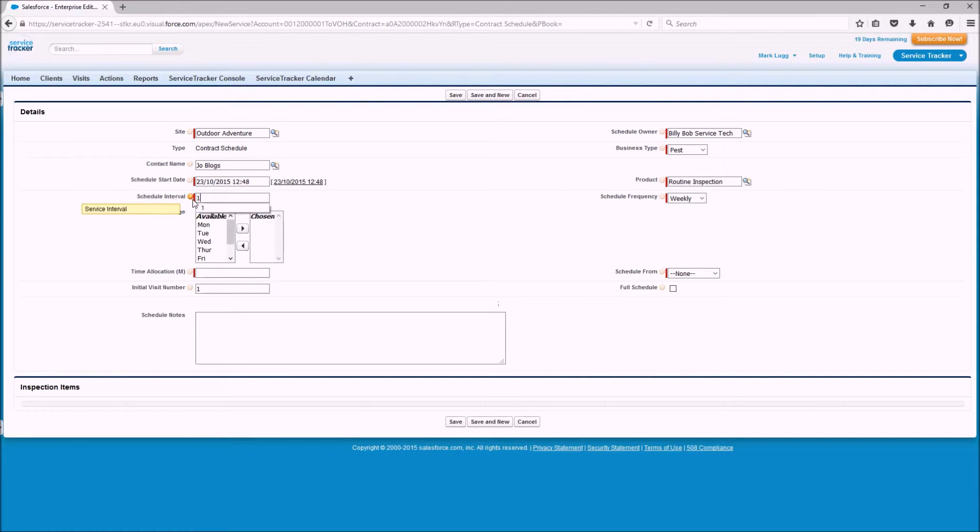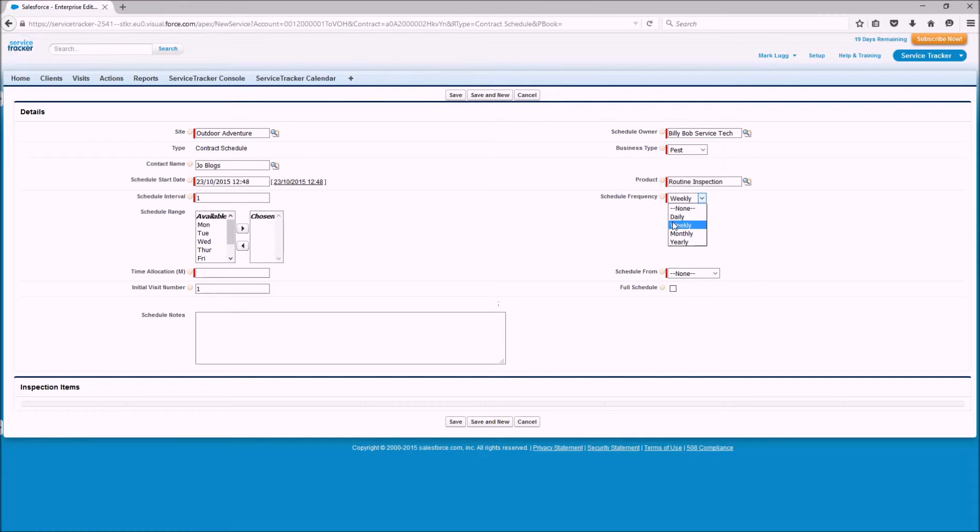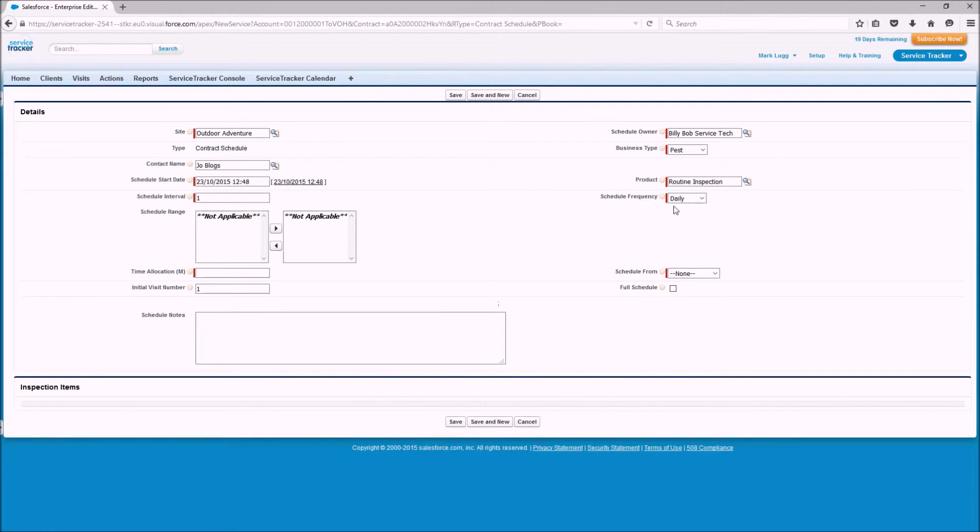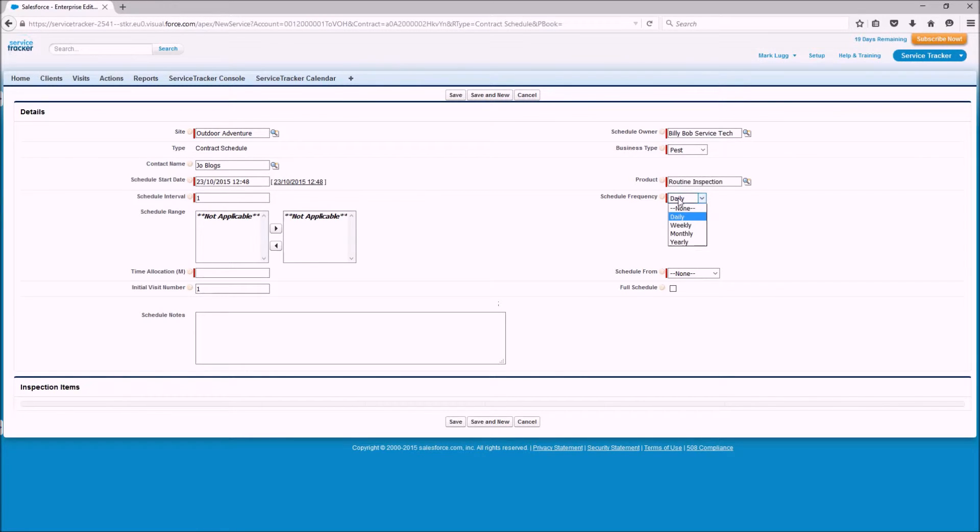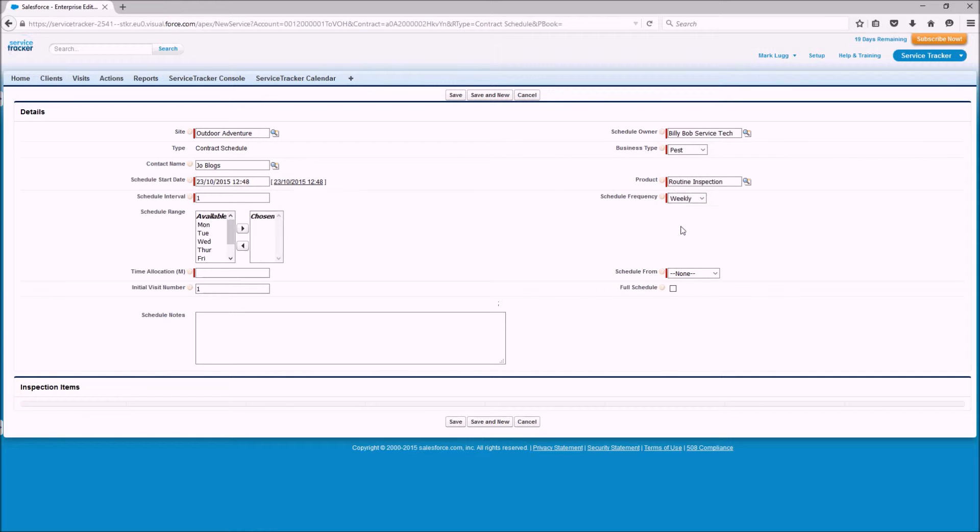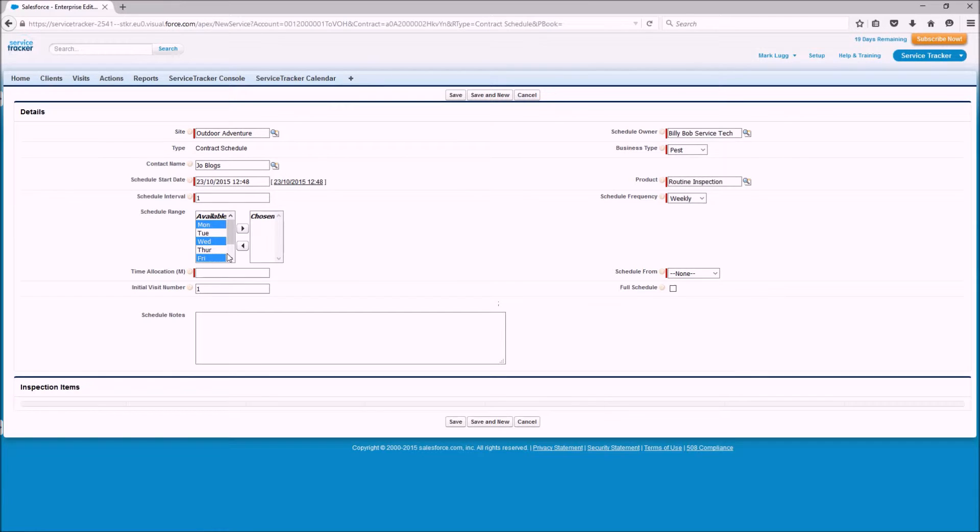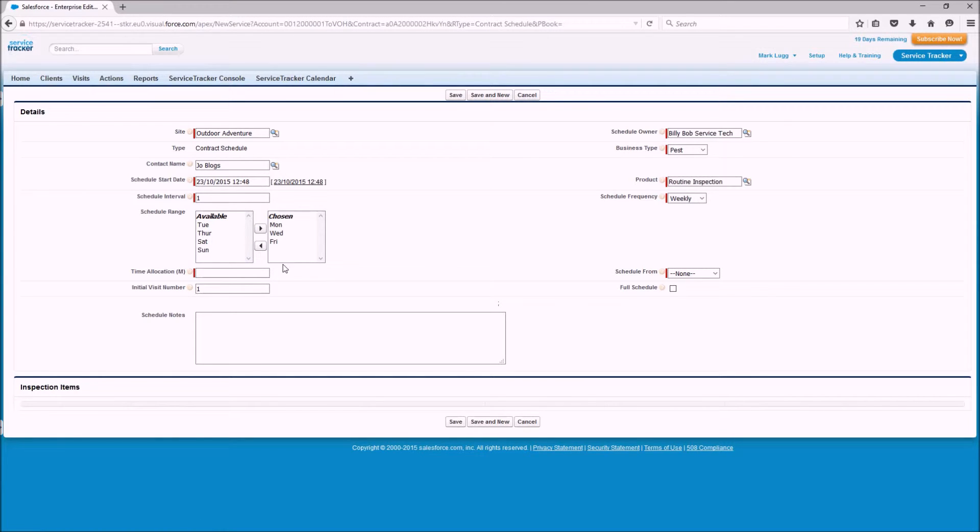If we wanted it to be daily we'd select the schedule to be one and then daily. If I wanted it to be a Monday, Wednesday and Friday routine we'd select the schedule interval, we'd select weekly and we'd select Monday, Wednesday and Friday and that would create that.